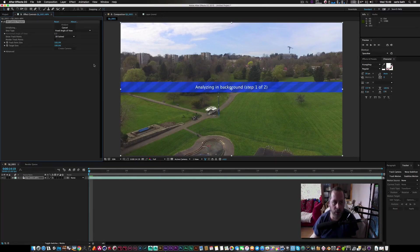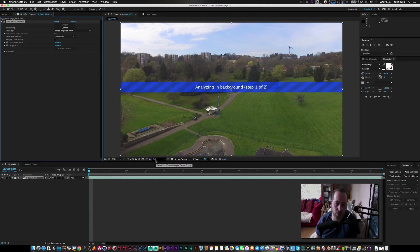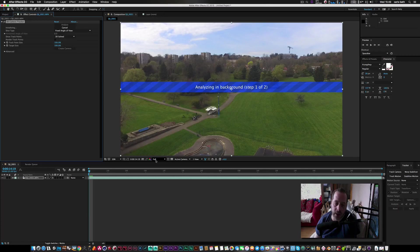Right, so what we're going to do is we're going to wait for that to track and solve. While you're tracking, always keep it in full res because you may get some errors or it may not track properly at all if you try to track in half resolution.